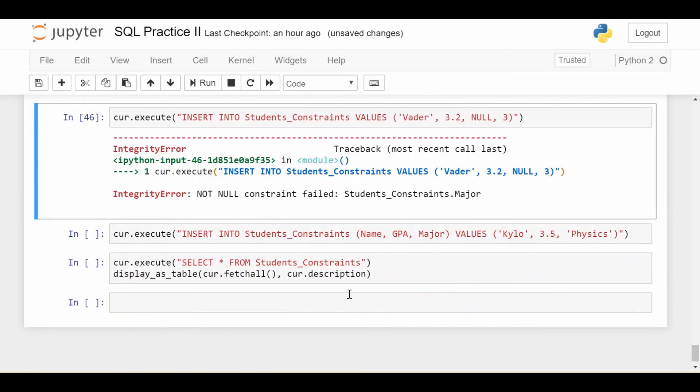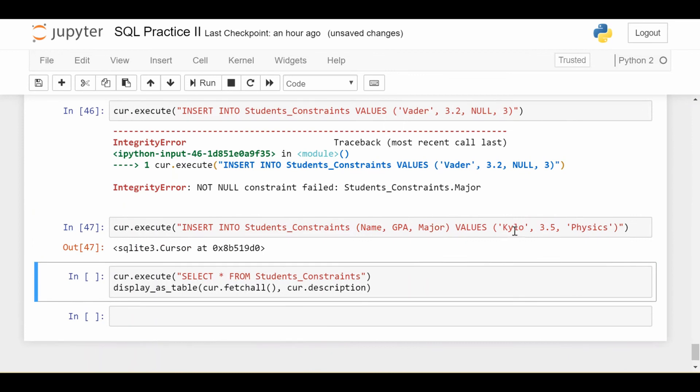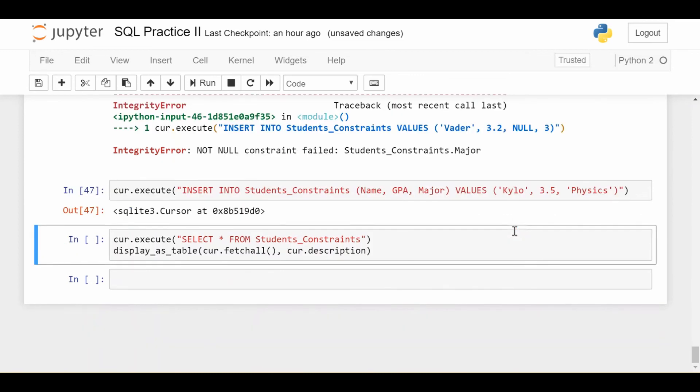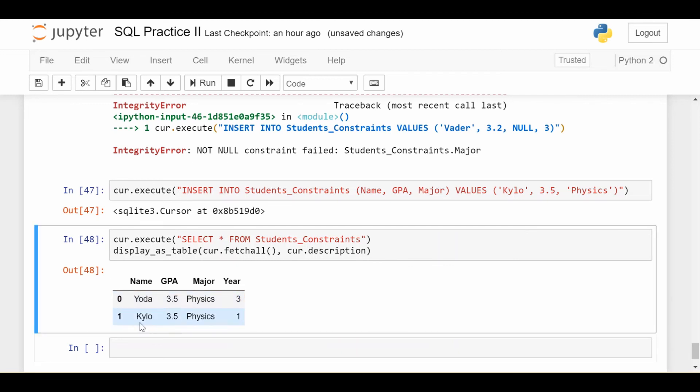And the last thing is that I will try to insert a student without specifying their year, and hope that the year is going to be set to one because of the default constraint. Let's look at what I got. As expected, I just have two rows that successfully made it in. The first one is Yoda 3.5 physics three. And the last one is Kylo 3.5 physics. And the year is one. Even though I didn't specify it, the default constraint did do its job.